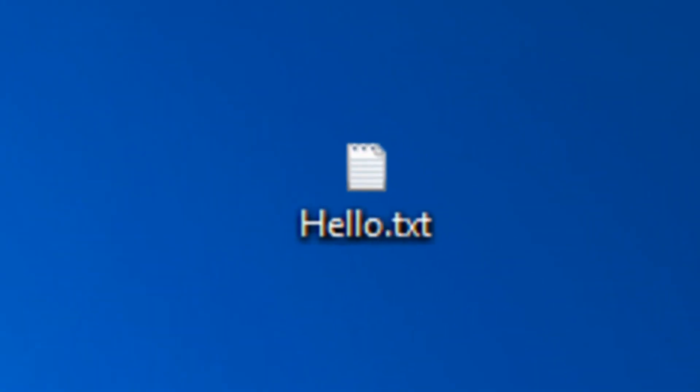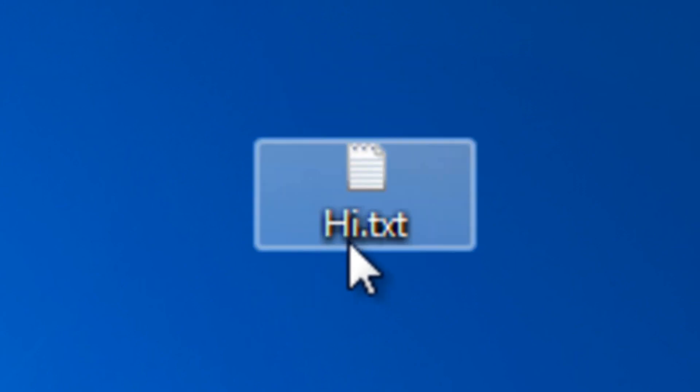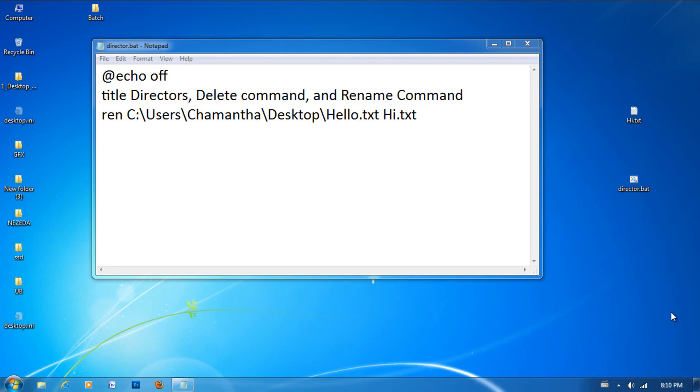Then let's save this and run it. As you can see, hello.txt changed to hi.txt. All right, so that's basically it for the directors, delete command, and the rename command. If you have any questions about those, please do post them. I'll get back to you as soon as possible. Be careful with the delete and rename command because if you don't know what you're doing with them, you can really screw up your system. So thanks for watching, and I'll see you in the next lesson.